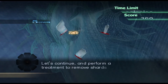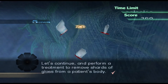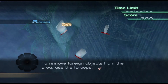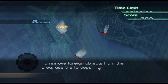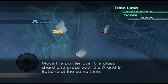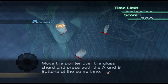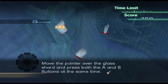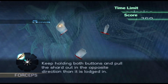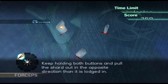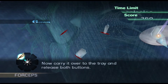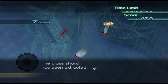Let's continue and perform a treatment to remove shards of glass from a patient's body. To remove foreign objects from the area, use the forceps. Now, select the forceps. Move the pointer over the glass shard and press both the A and B buttons at the same time. Keep holding both buttons and pull the shard out in the opposite direction than it is lodged in. Now carry it over to the tray and release both buttons. The glass shard has been extracted.